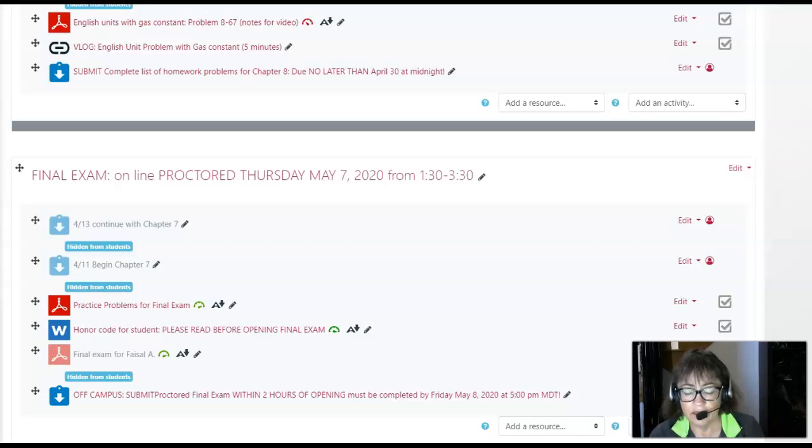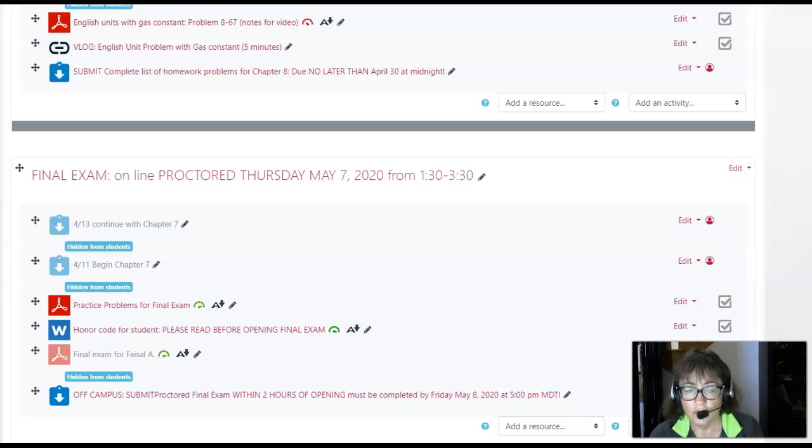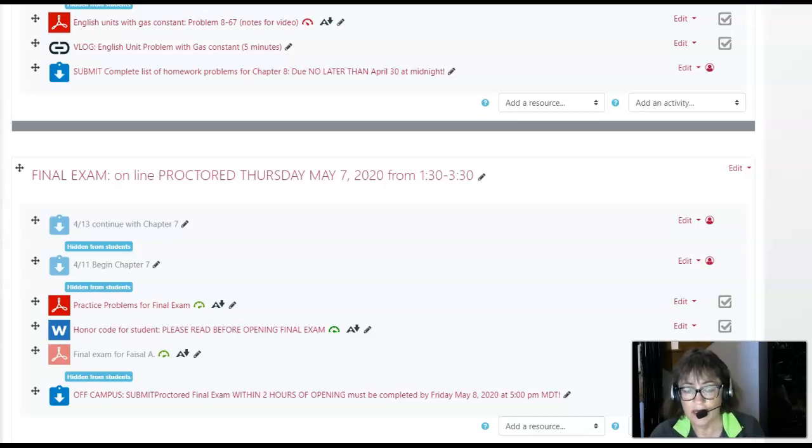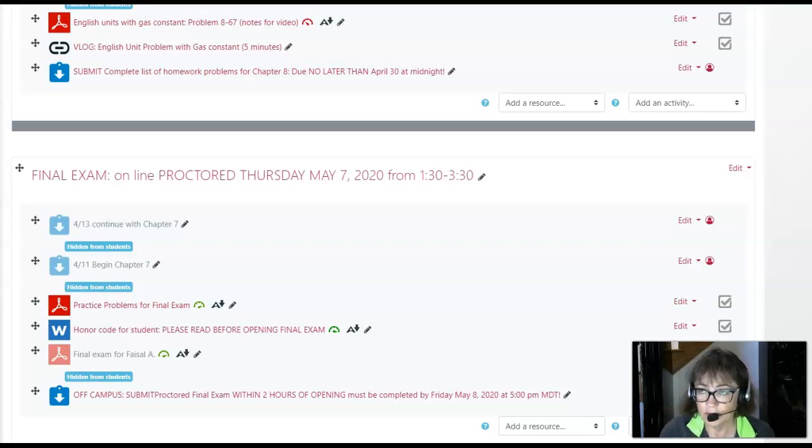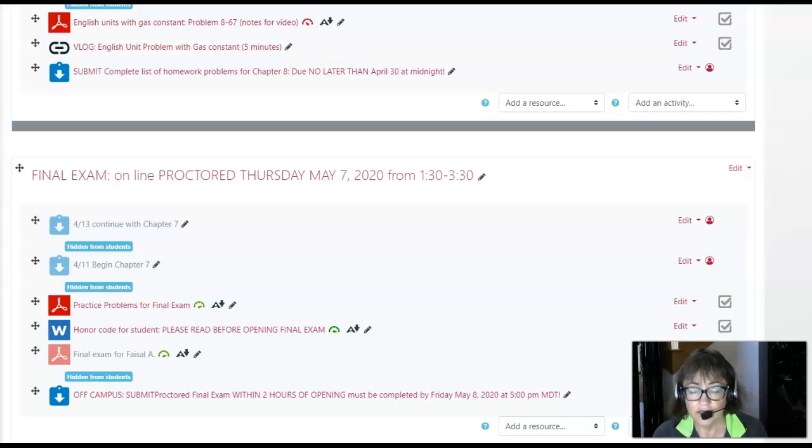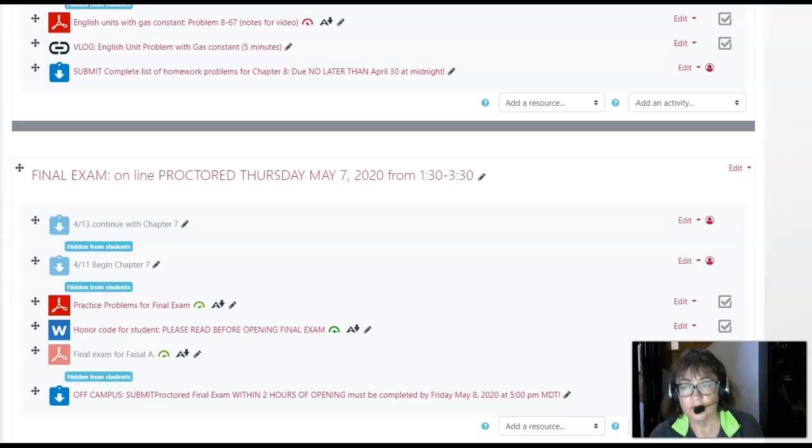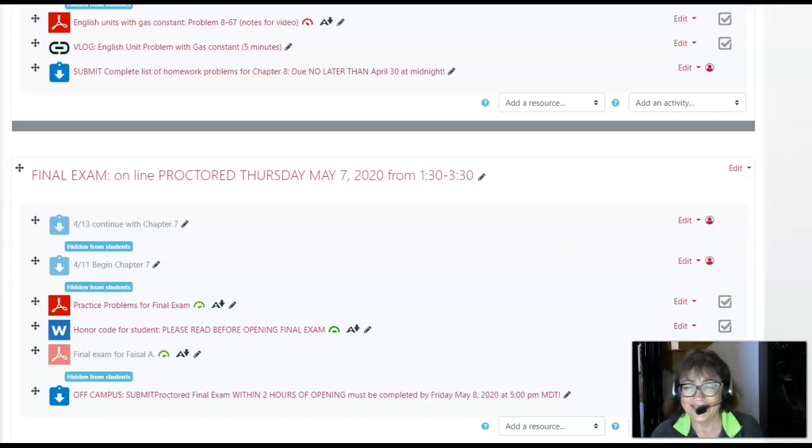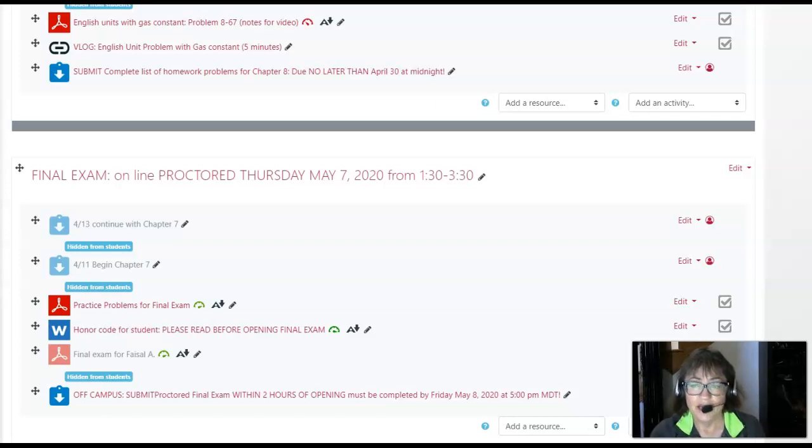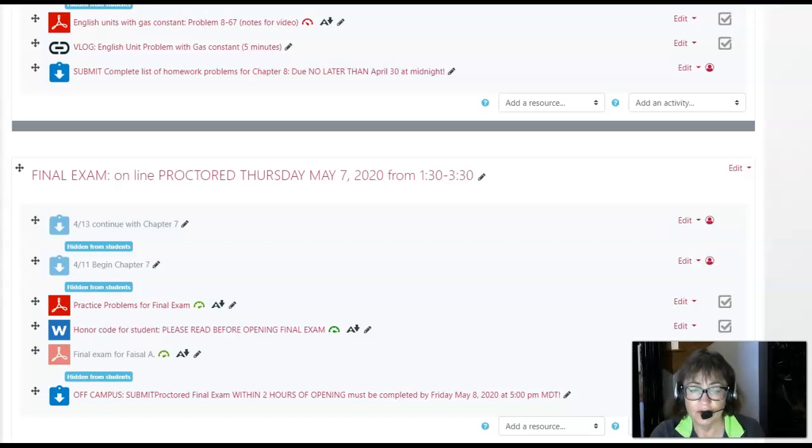In the fall, I have two courses I'll be teaching fully online. One is ES 2410 mechanics of materials, the other is ES 2120 dynamics. So if you're interested in either of those courses, I would enjoy having you in class again.